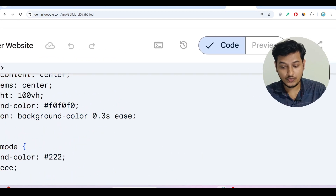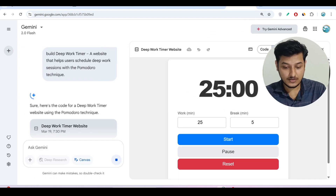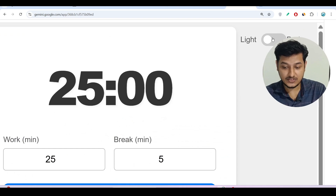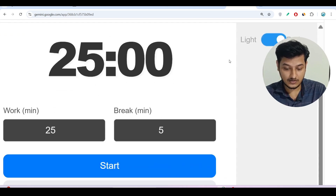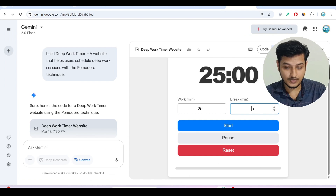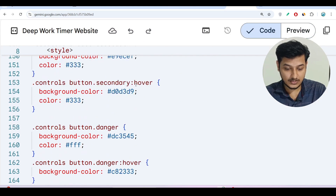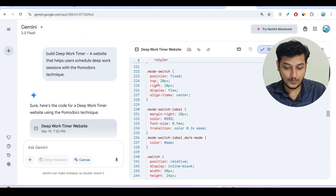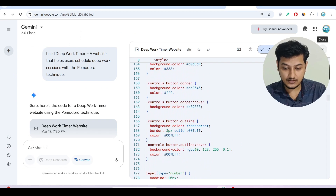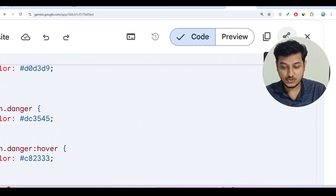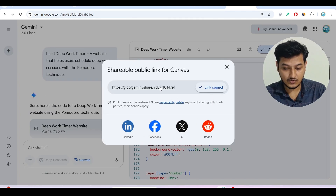Here you will find the 'Code' and 'Preview' options. You can share the code with anyone and also get a link to share. The UI got ready and they have also added a light and dark mode feature. If I click 'Dark,' it switches to dark mode, and turning it off brings it back to light mode — it is working properly. Switching to code mode shows all the code, which you can copy or share. There is a Share button that gives you a link you can copy and send to anyone.